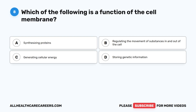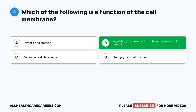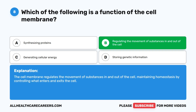Question eight: which of the following is a function of the cell membrane? A. Synthesizing proteins. B. Regulating the movement of substances in and out of the cell. C. Generating cellular energy. D. Storing genetic information. The correct answer is B. Regulating the movement of substances in and out of the cell. The cell membrane regulates the movement of substances in and out of the cell, maintaining homeostasis by controlling what enters and exits the cell.